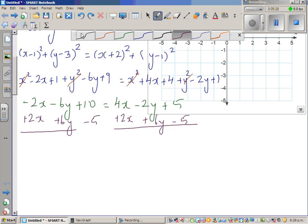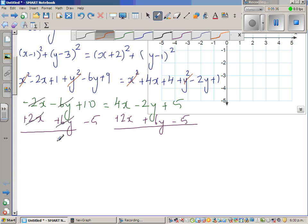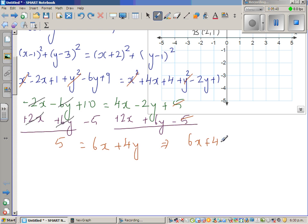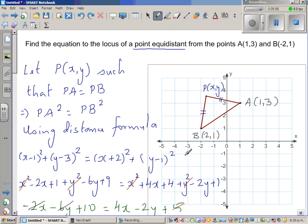After cancellation, 10 - 5 equals 5 on one side, giving us 6x + 4y equals 5. So 6x + 4y = 5 is the locus of that point, which is a line.